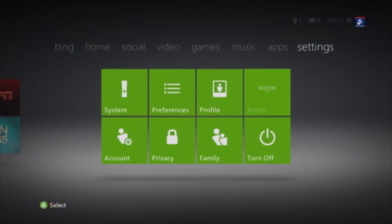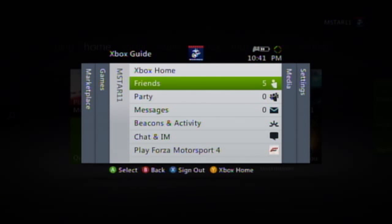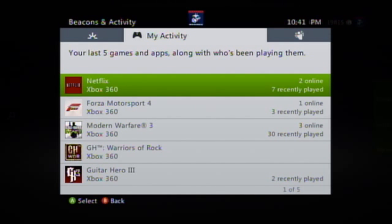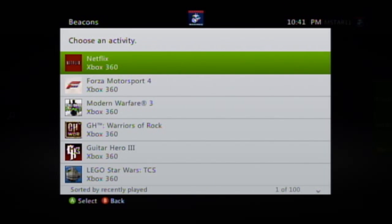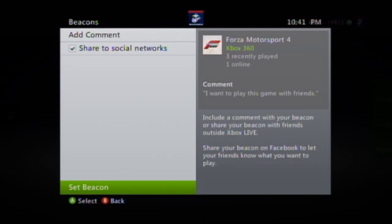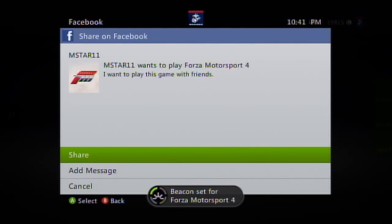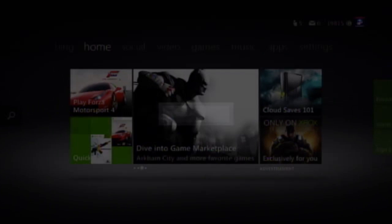We also have our settings as you'd expect. One of the things Microsoft has added with this dashboard update is beacons. You can go to beacons and activity by hitting the center button — a beacon lets others know that you want to play a game online. It looks at the last five things you've done and you can set a beacon, for example choosing Forza Motorsport 4 to let people know you want to play. You can share to social networks like Facebook and Twitter, and when someone responds or jumps online it will notify you that they're online and playing that game.